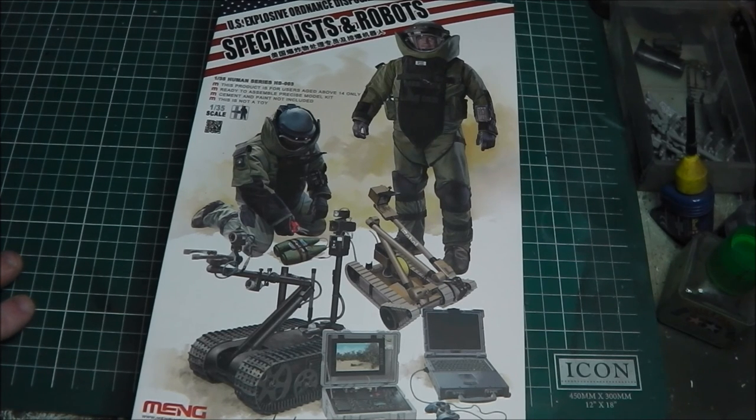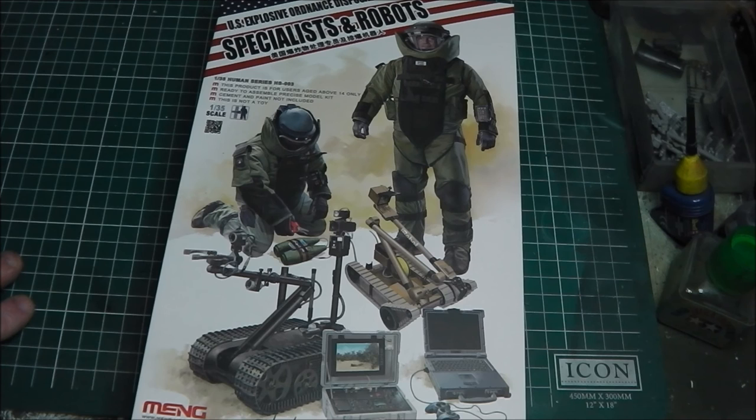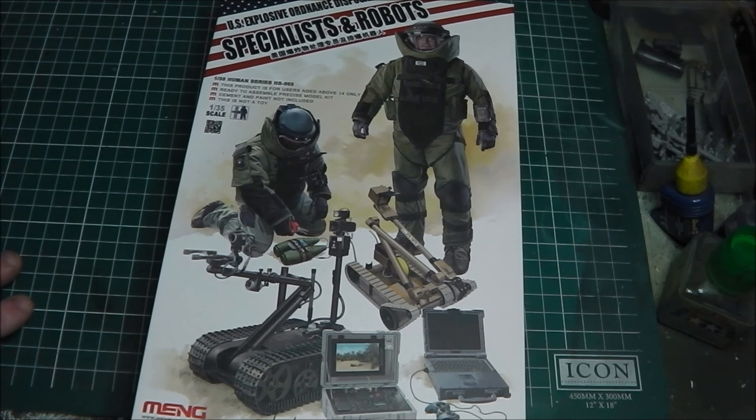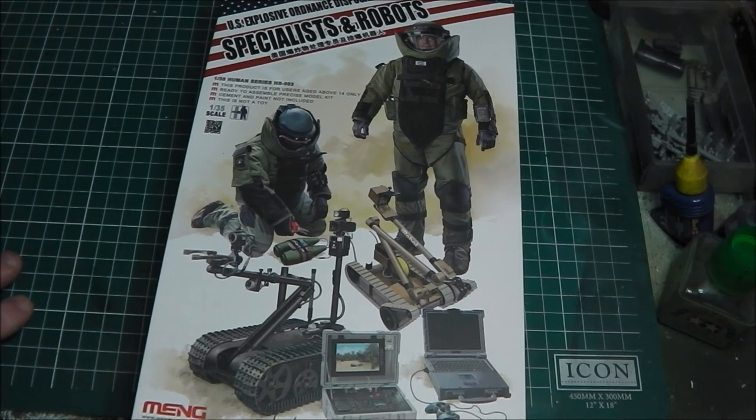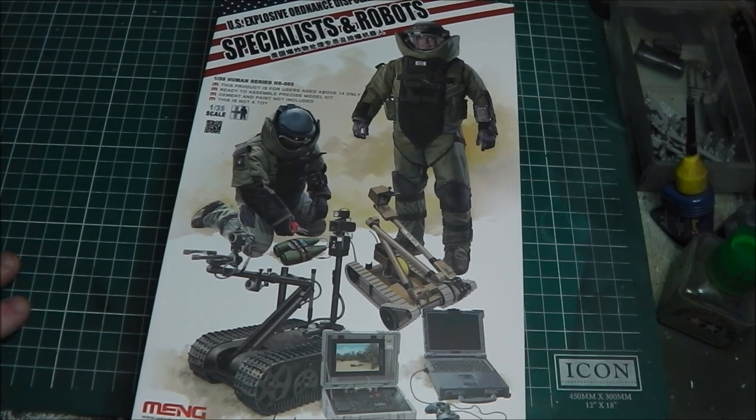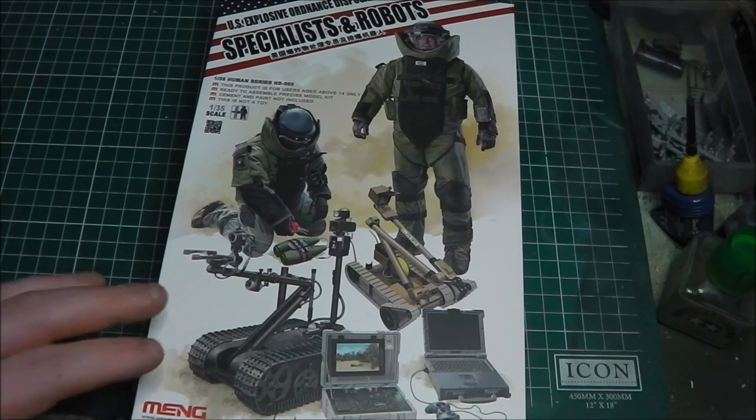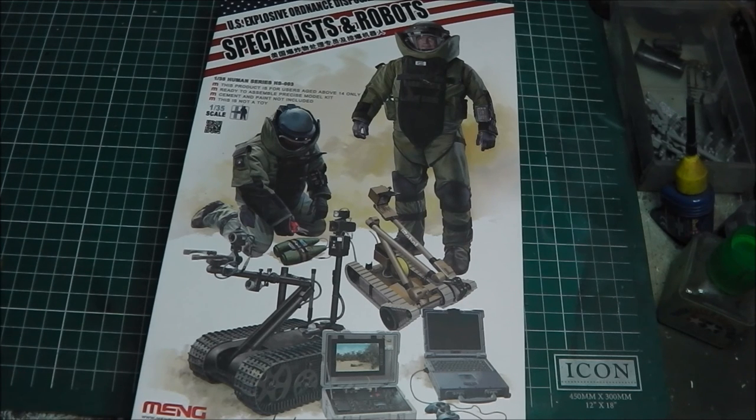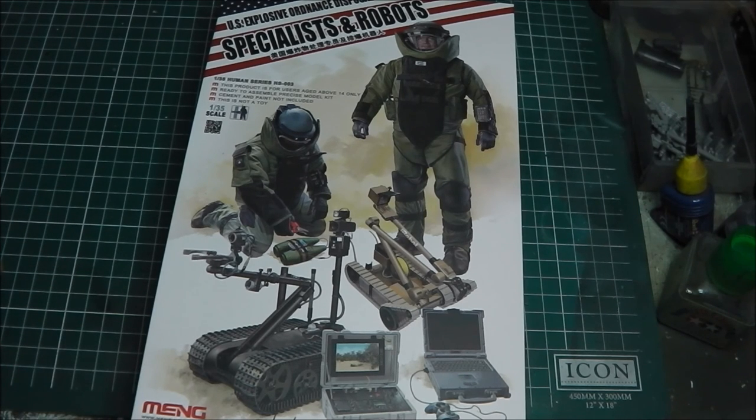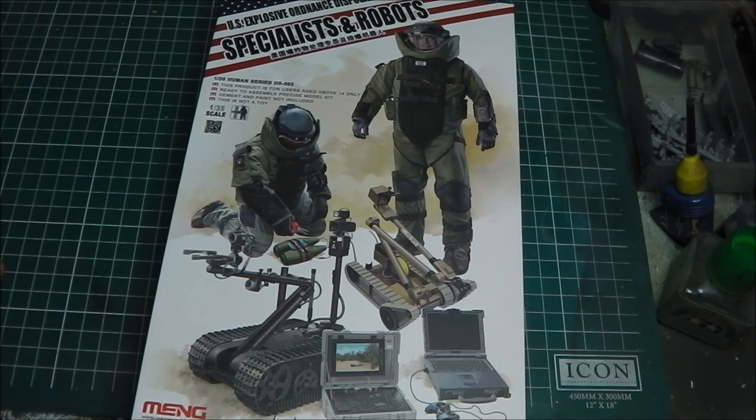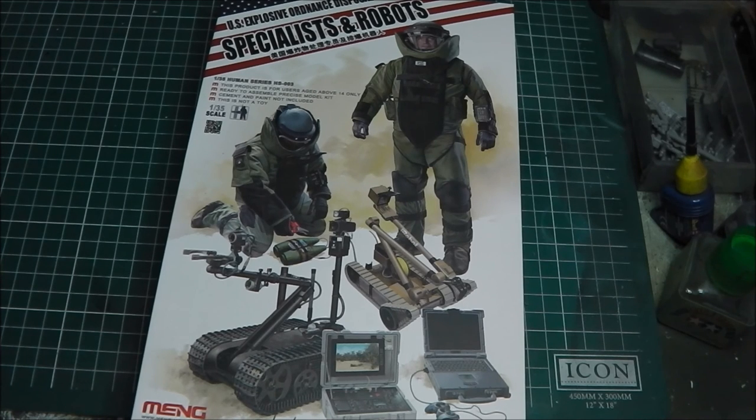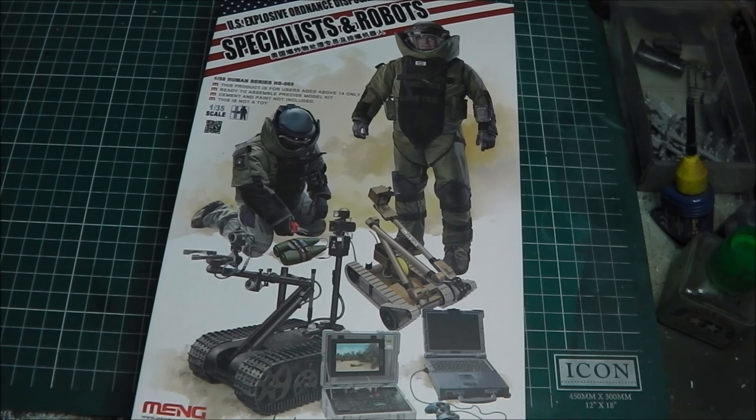Wow, that's a bit of a mouthful. So this is from their human series, reference number HS-003. In this set we get two EOD specialists in their iconic bomb suits and two EOD robots and their respective control laptops.